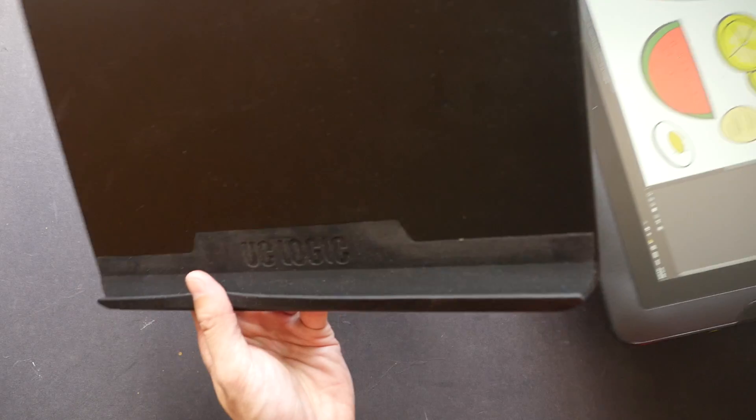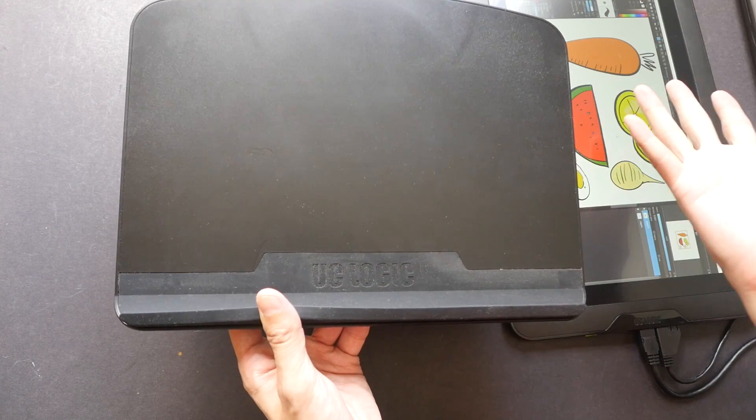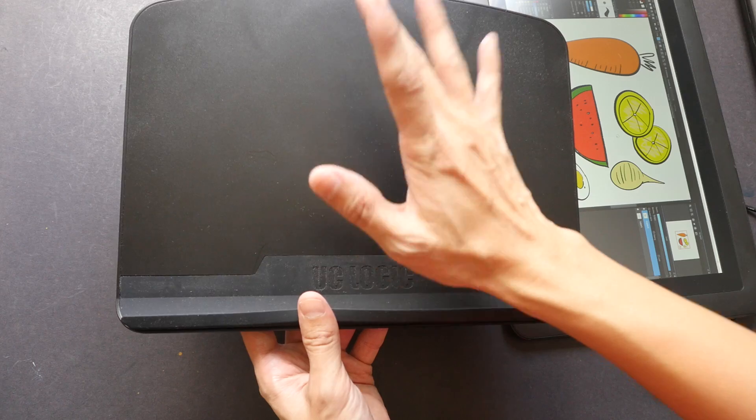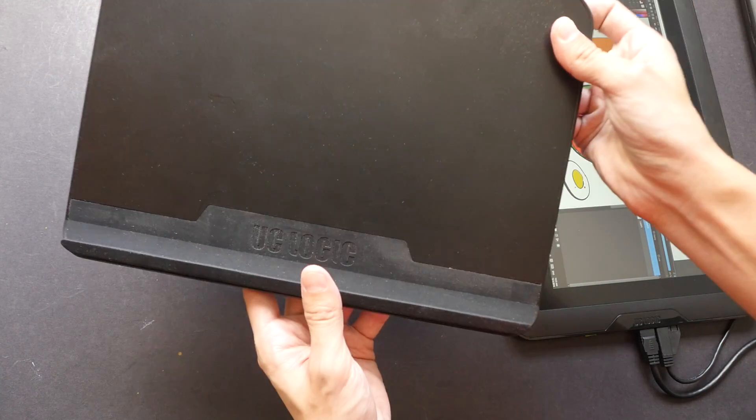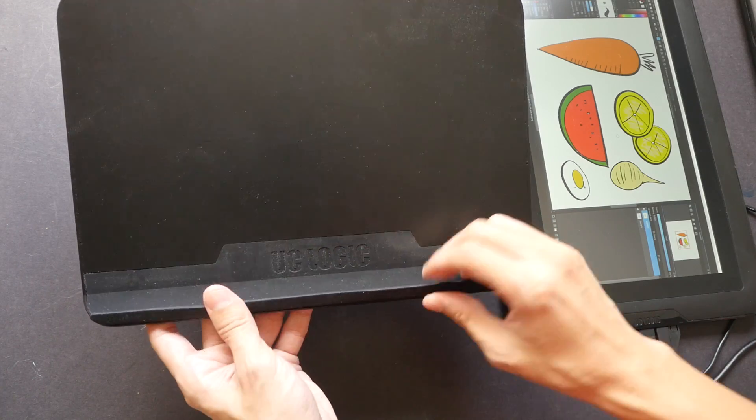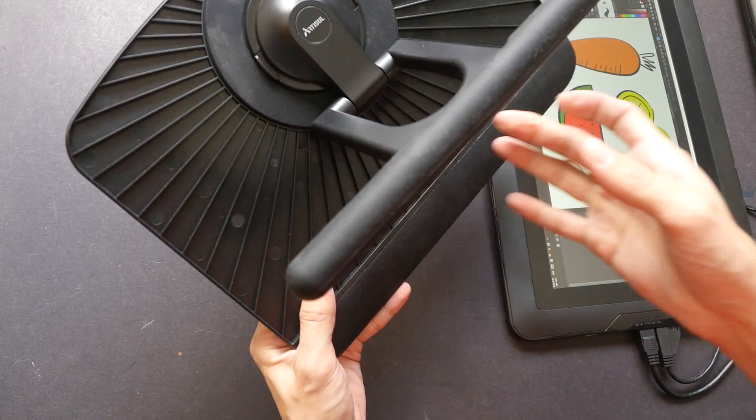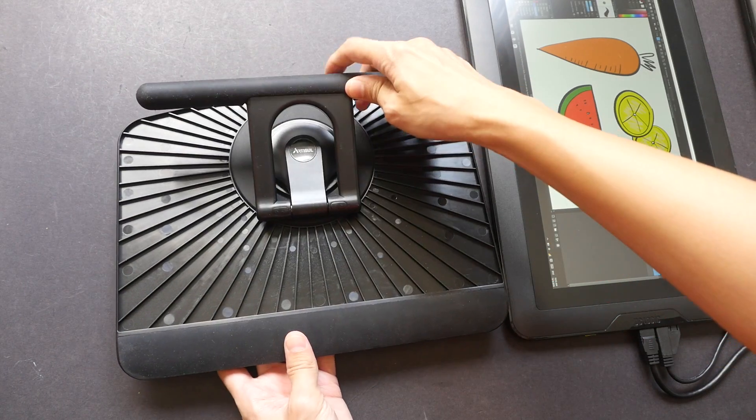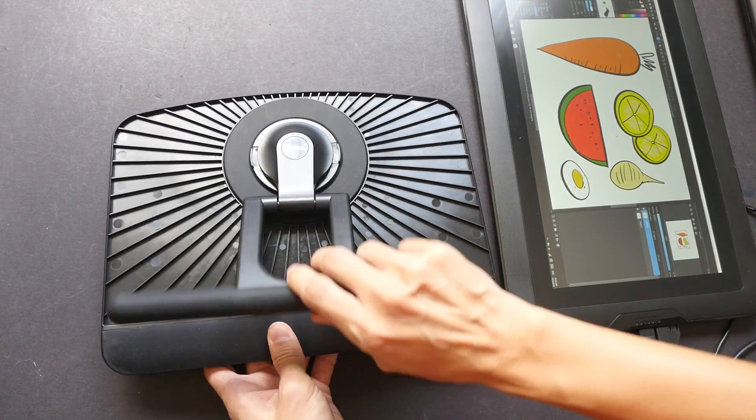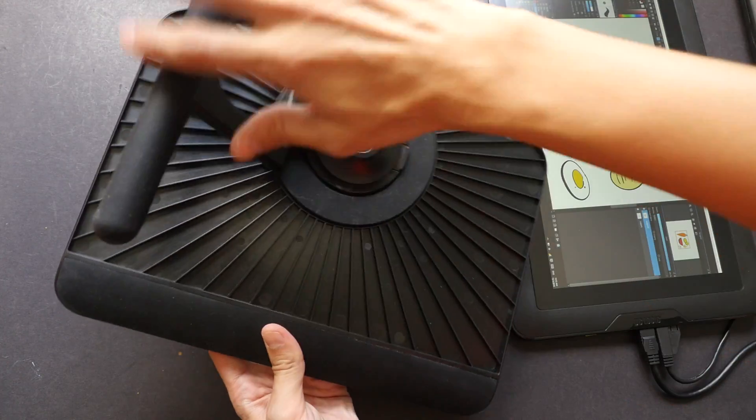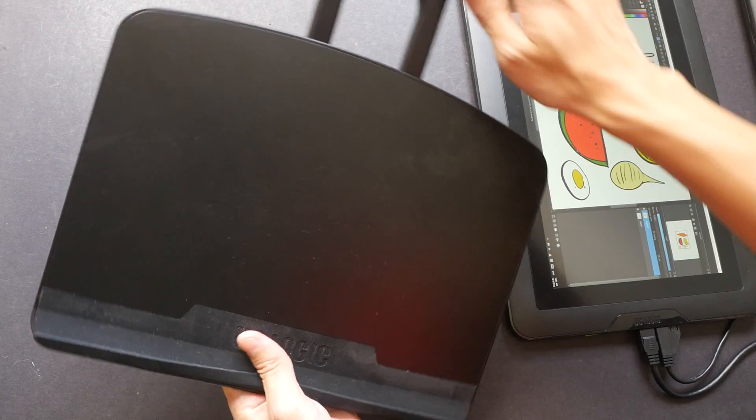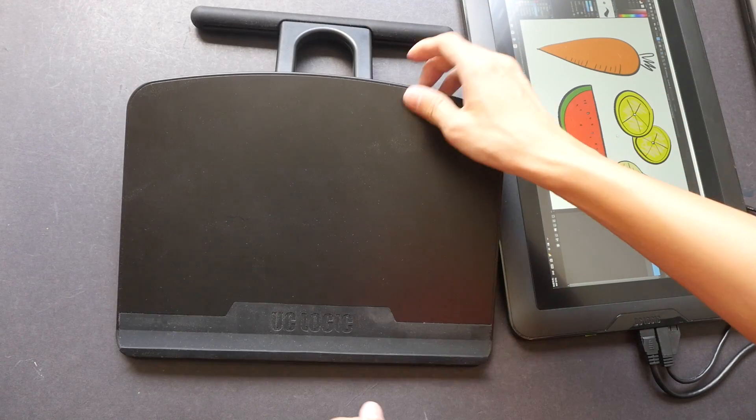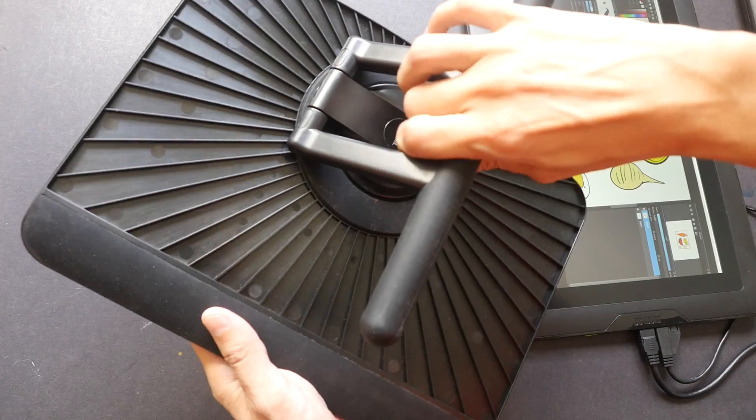One good thing about this stand is you can use it with any other tablet because you basically just put your tablet, laptop, or whatever onto the stand itself. There's no locking mechanism. The bottom here is just rubber to hold your screen so that it doesn't slip. And at the back, it looks something like this. You can have different positions and you can also tilt this around to get a very flat position. Very nice.